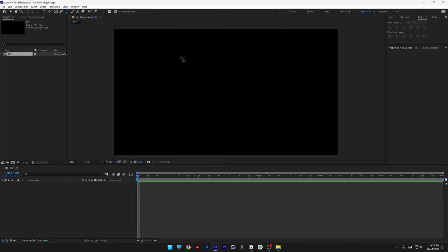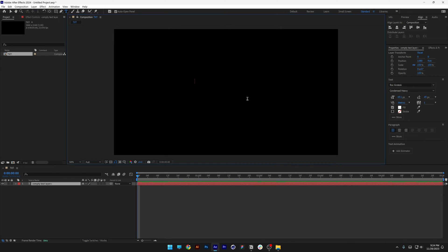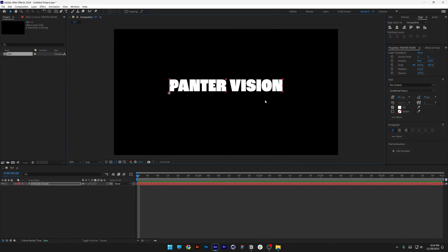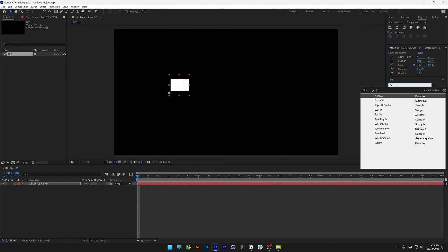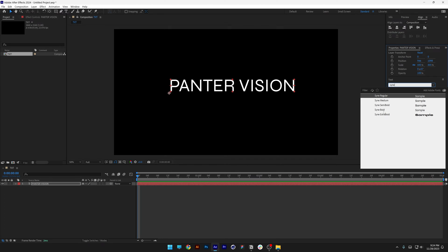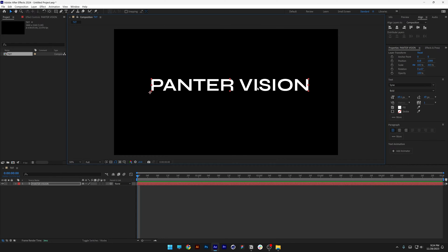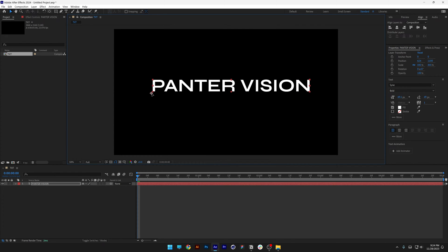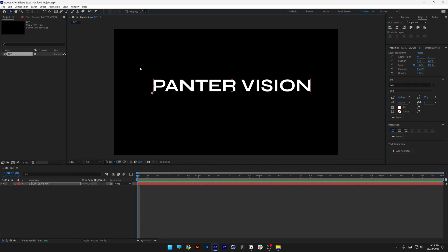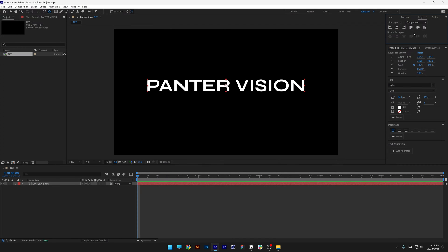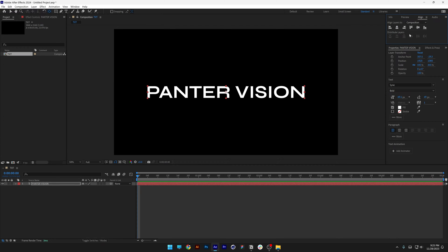Select the type tool, click and type in whatever you want. I'm going to change the font to Sign, bold. As you can see the anchor point is right here in the corner. I'm gonna press and hold Ctrl and double-click on the pen-behind tool — it's gonna jump into the center — and we're gonna go to Align and align it to the center.